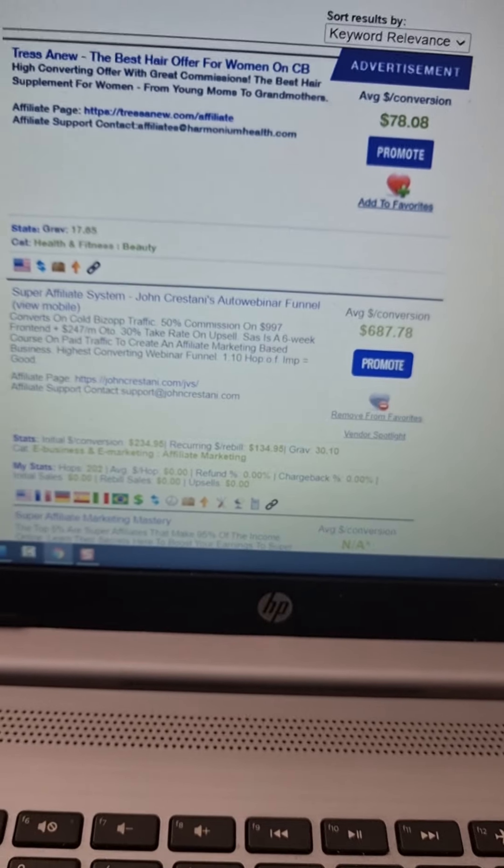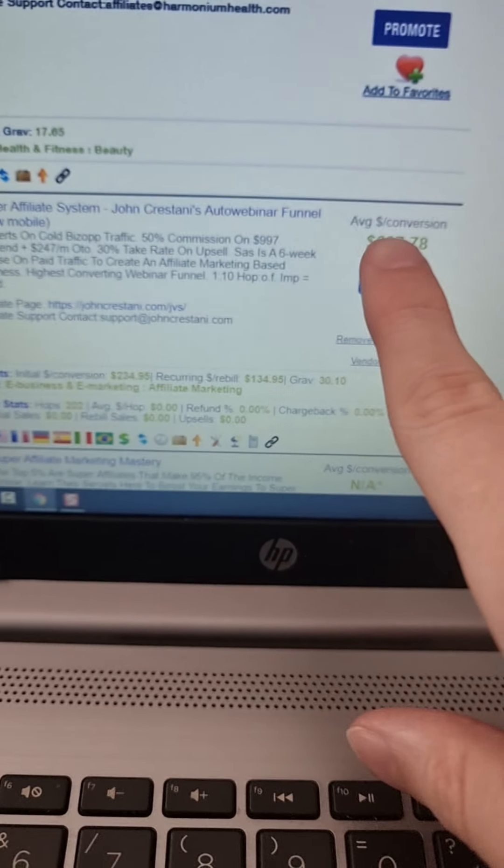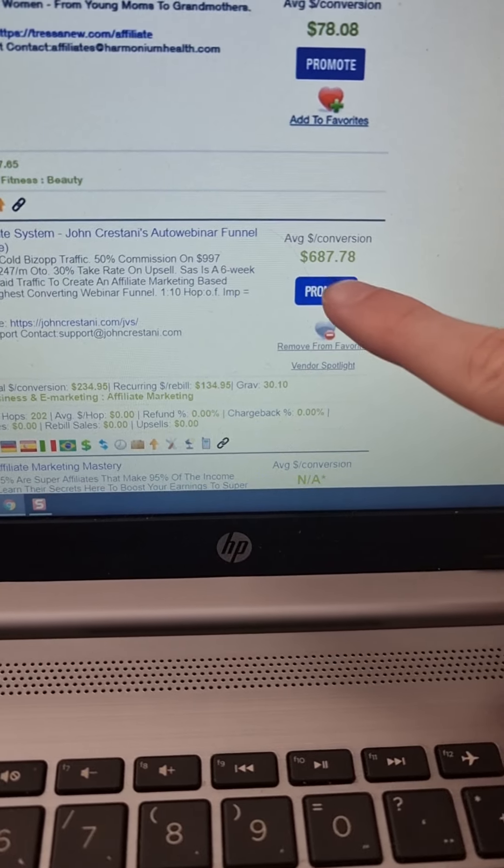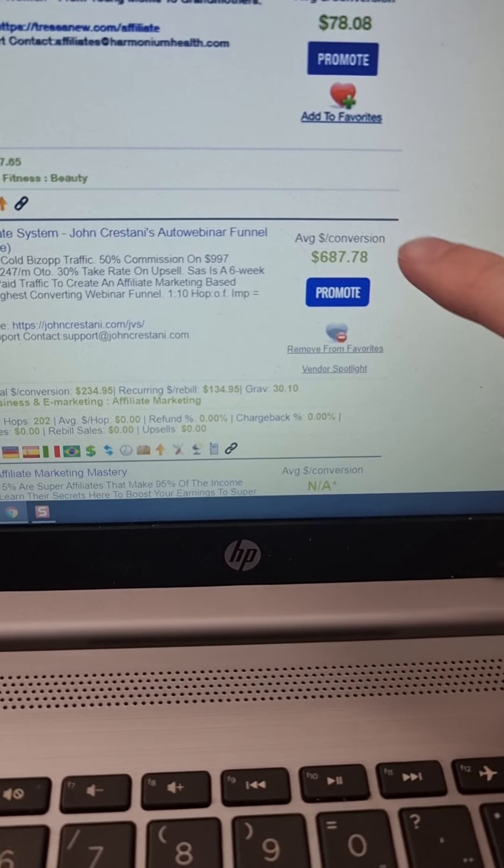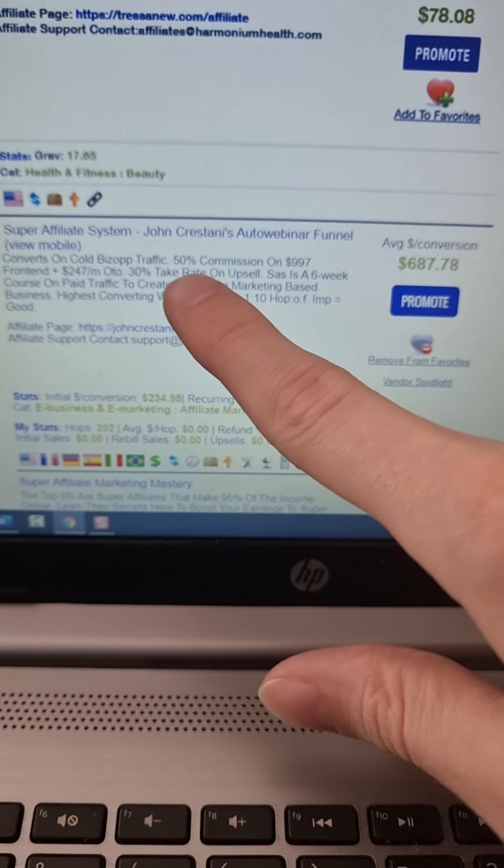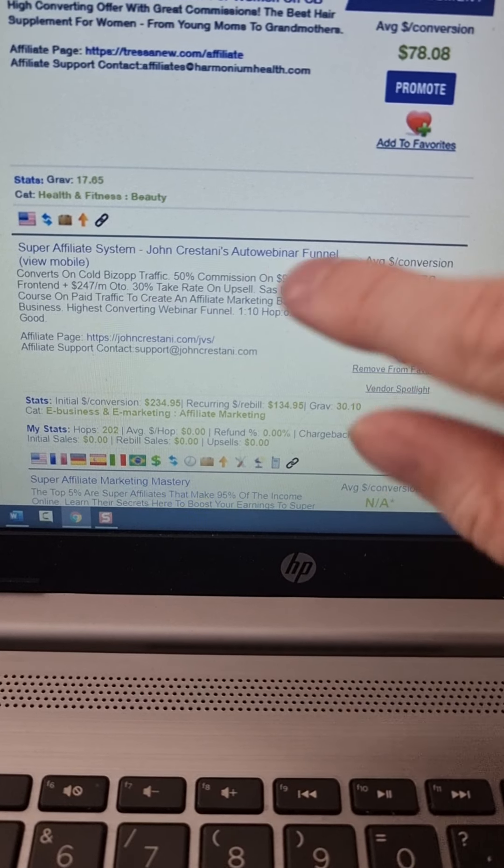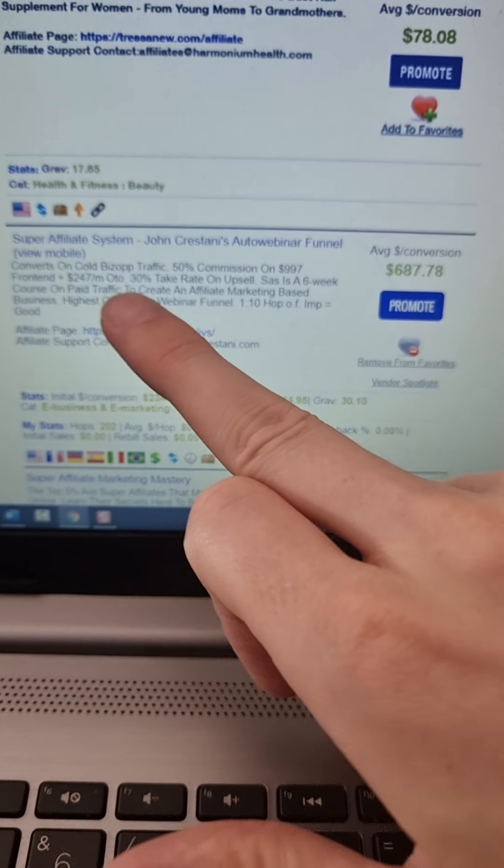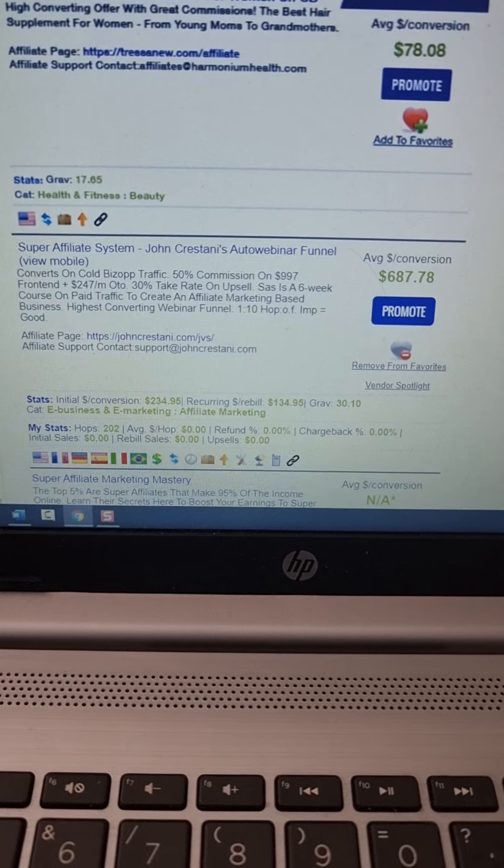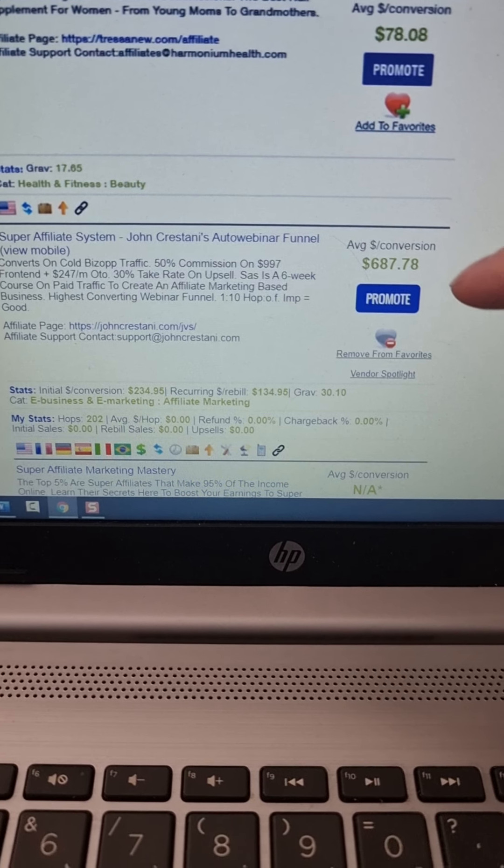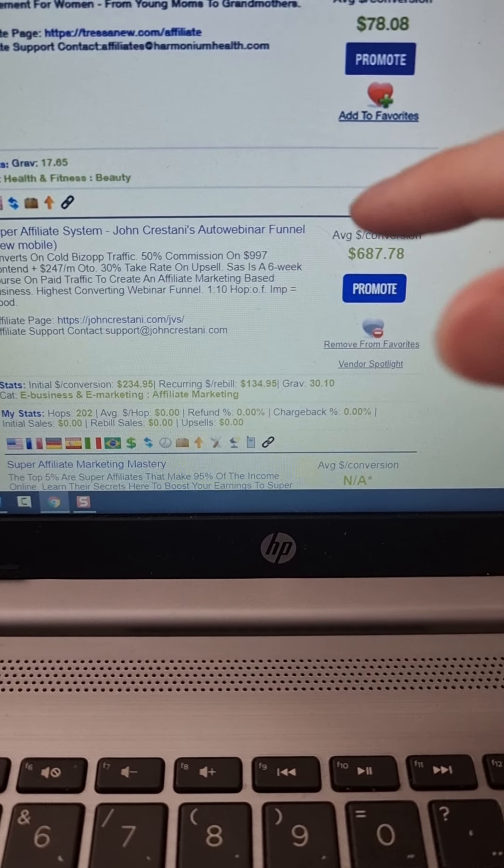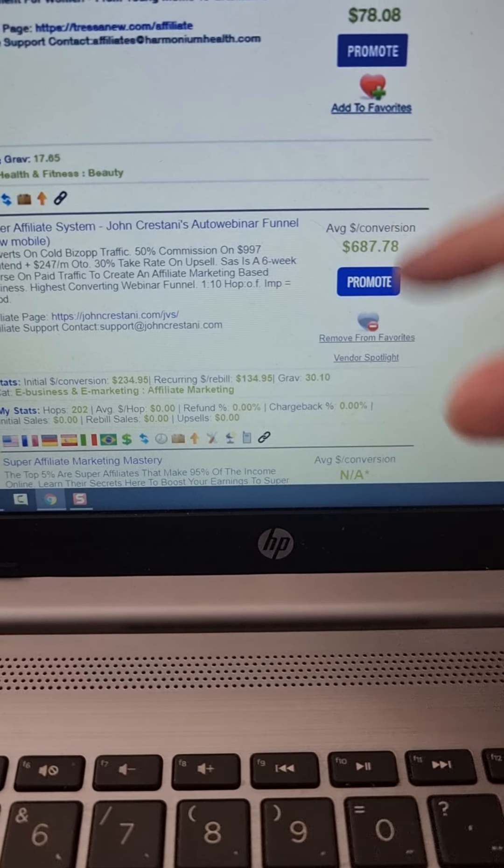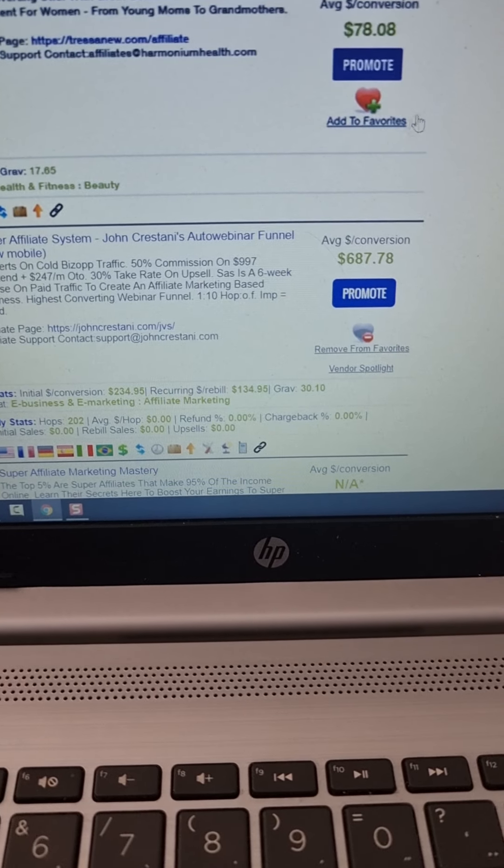Super affiliate system will pay you, you can see $687 per each sale. So you're earning basically 50% commission on $997 plus there is an upsell of $247. So altogether you're earning $687 per sale. That's amazing guys, it's really powerful.